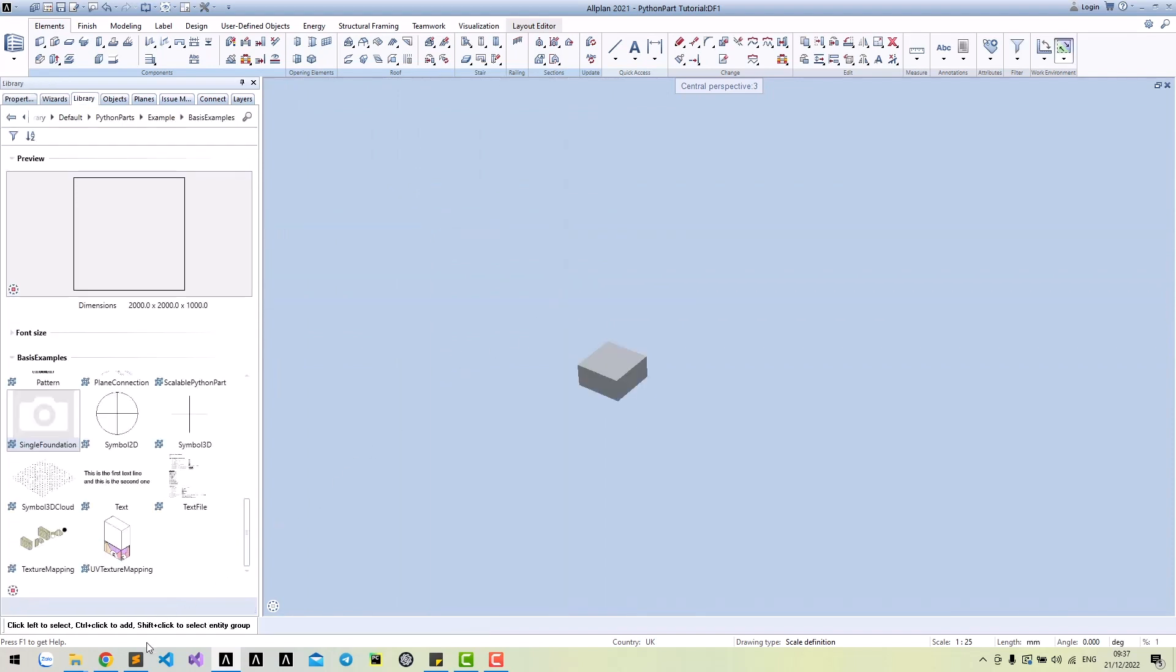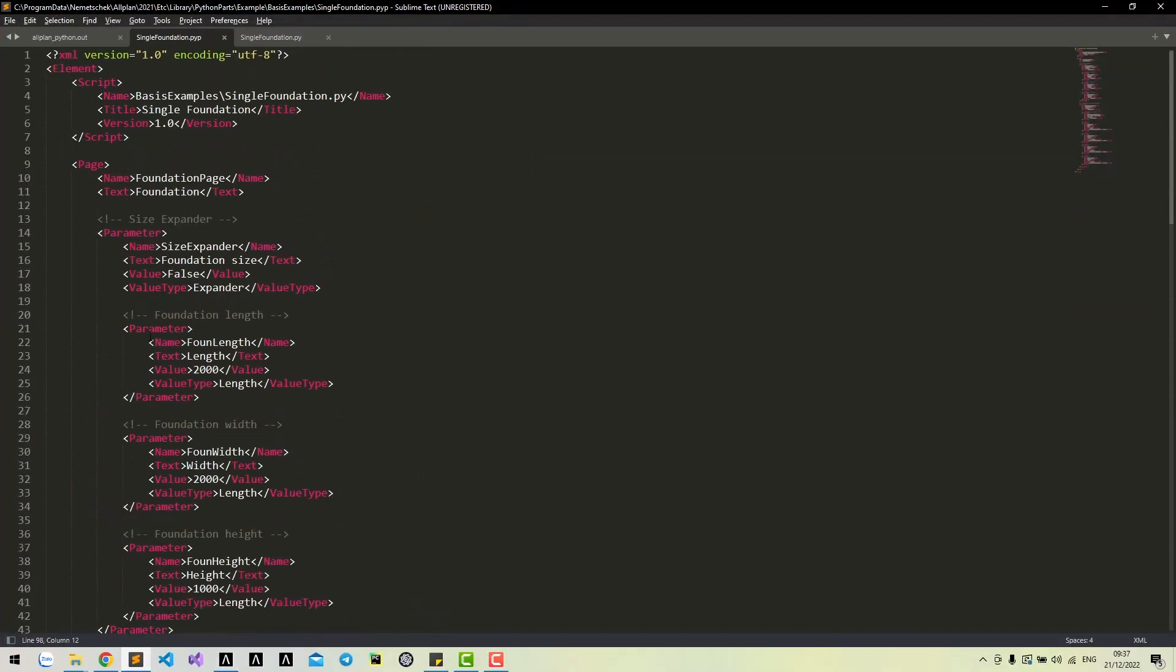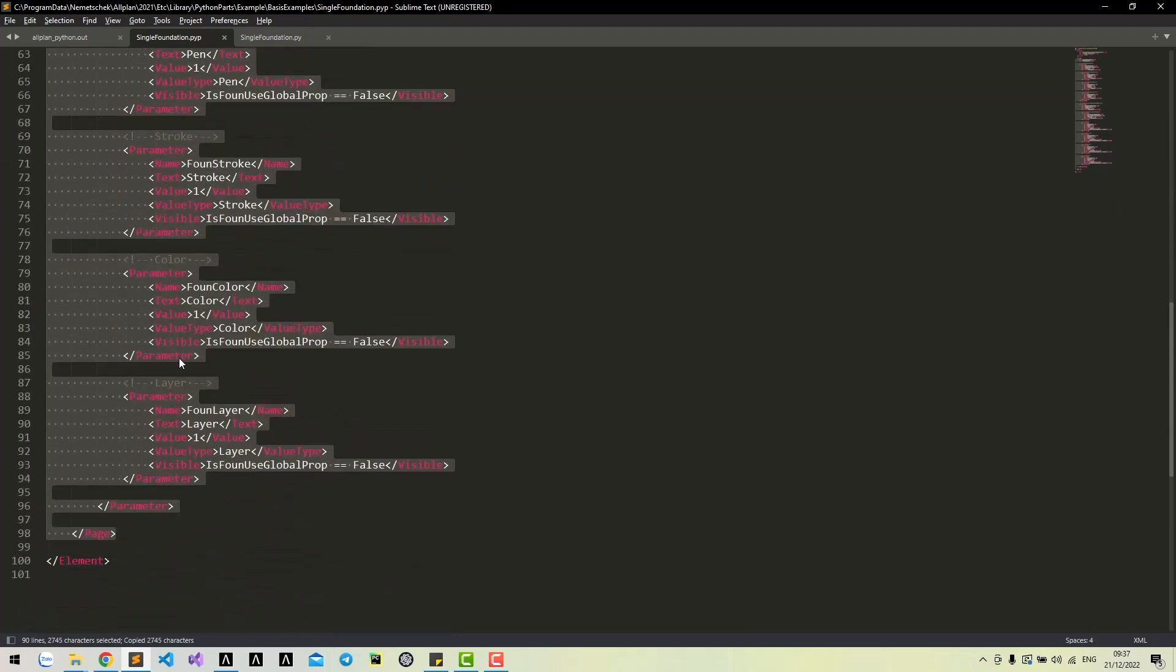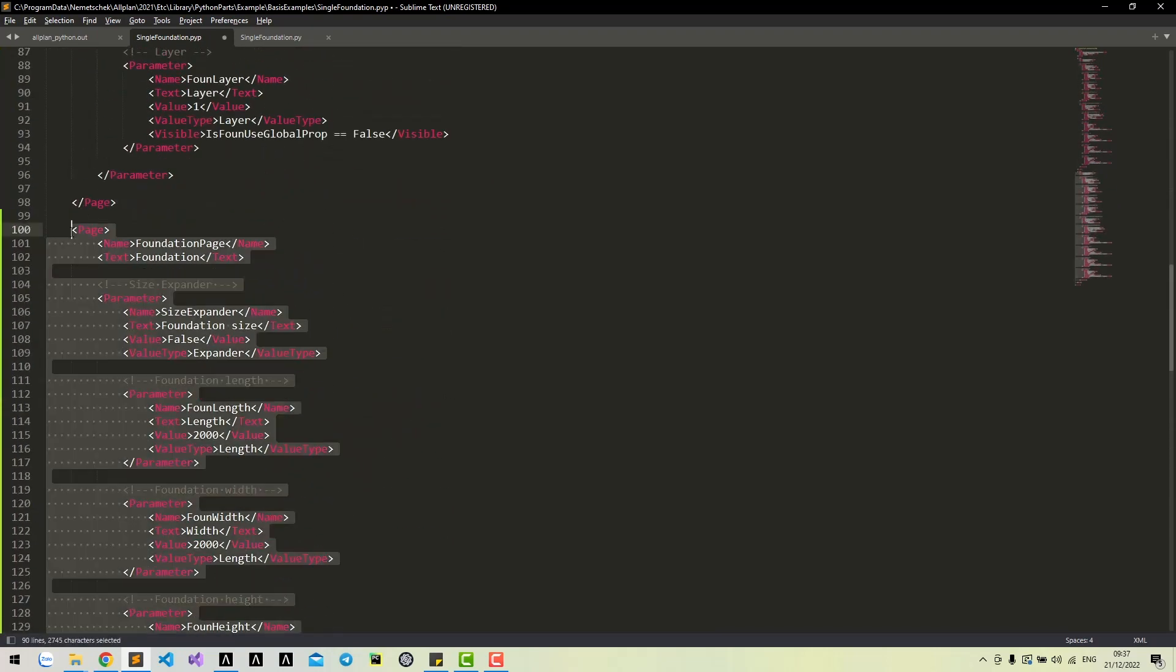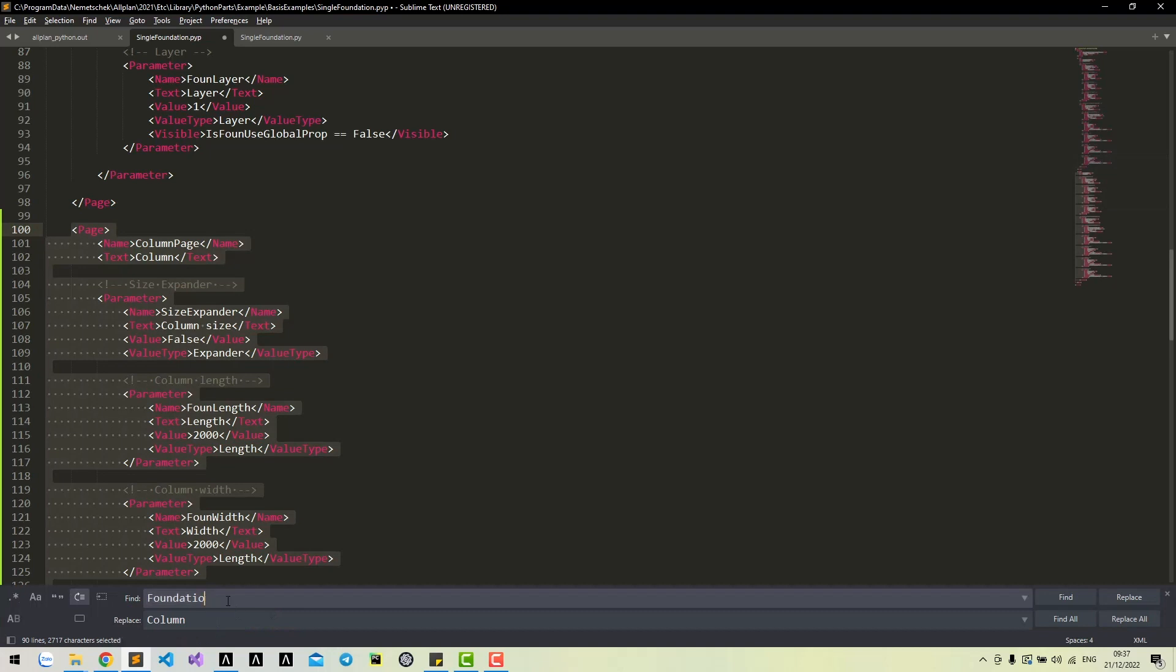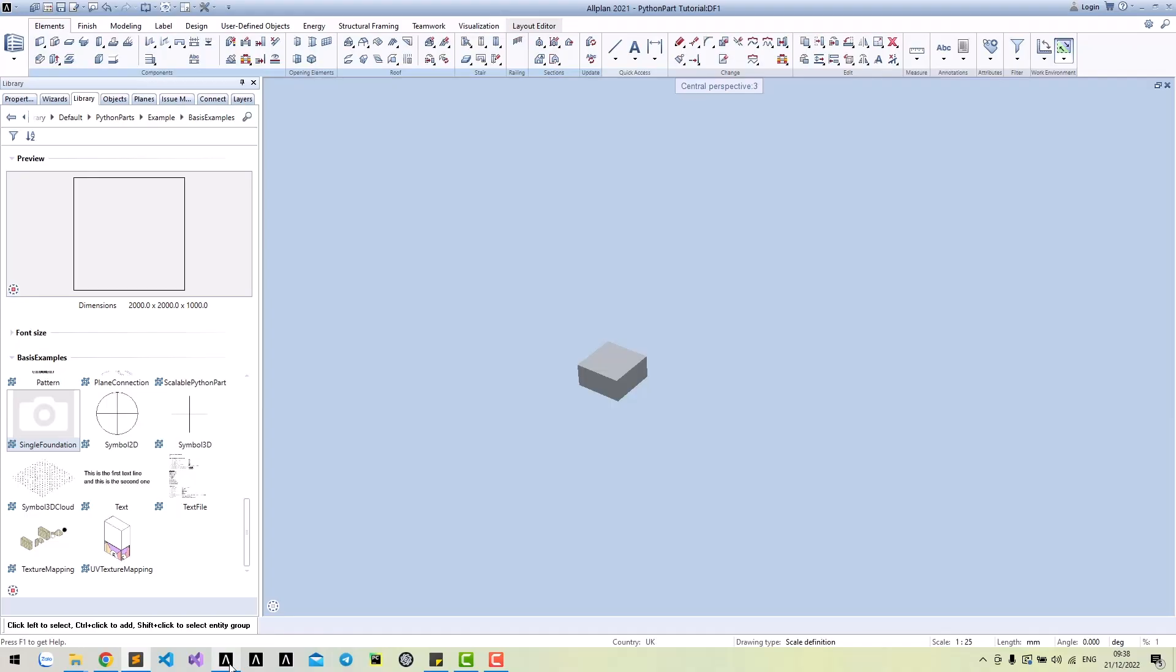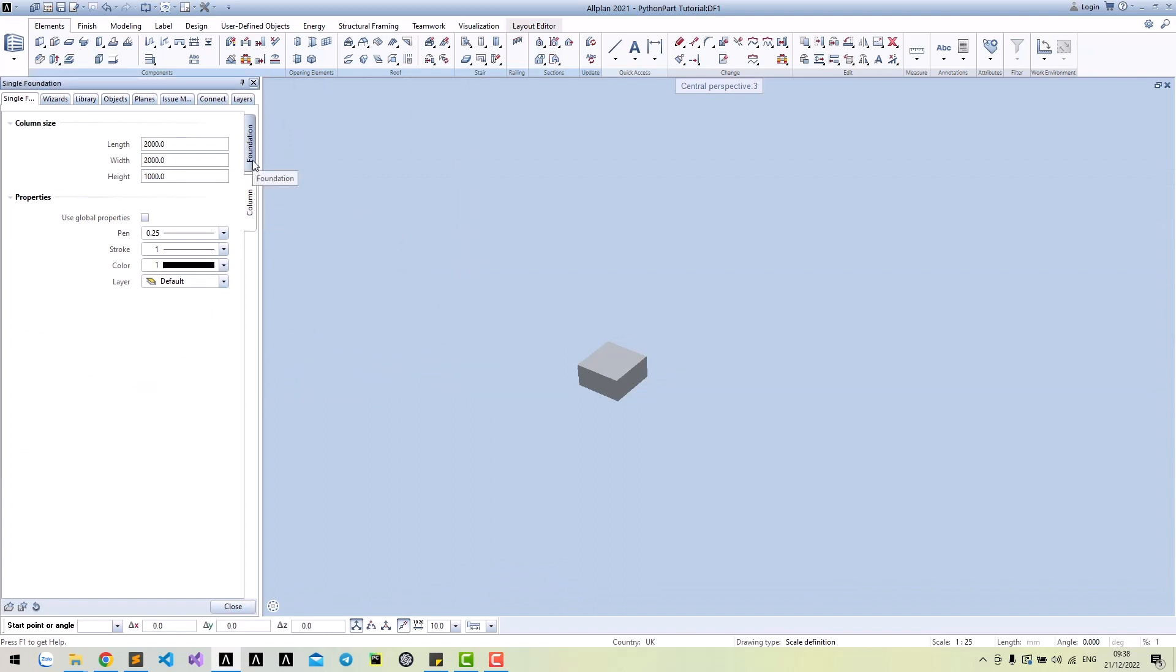Firstly, we need another interface page for the column. Copy-paste the foundation page and rename it as column page. Run again and we have another page for the column that's very similar to the foundation page.